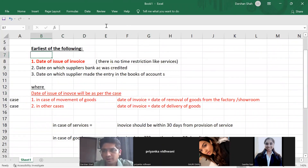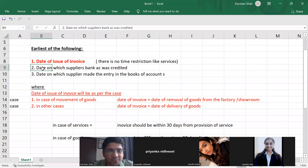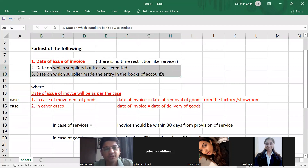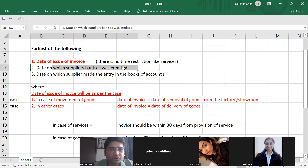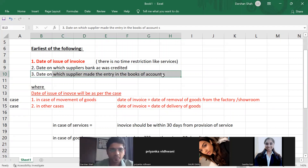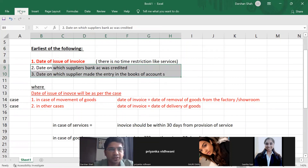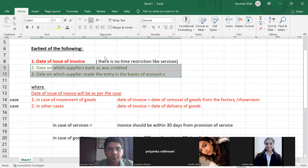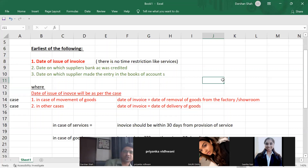In the MCQ test, they gave date of issue of invoice and date of payment. Now we know date of payment includes: date on which supplier's bank account was credited, or date on which supplier made the entry in books of accounts — whichever is earlier. These two are related to date of payment. The other two are related to date of invoice. All confusion is now clear.